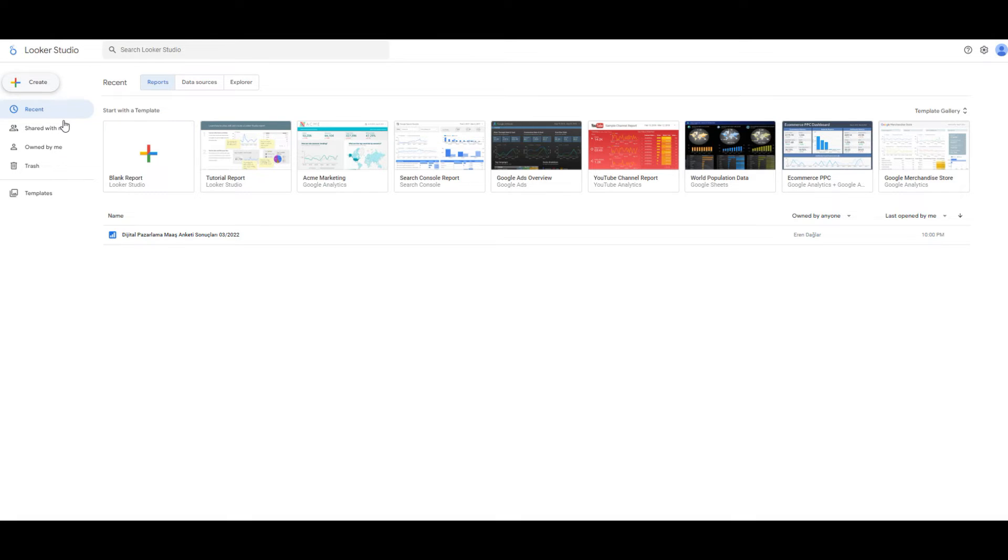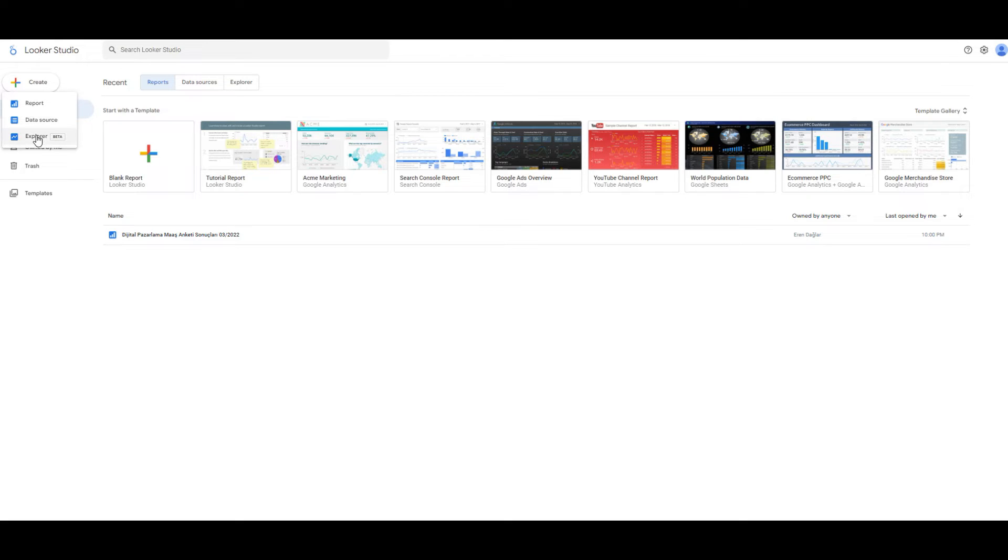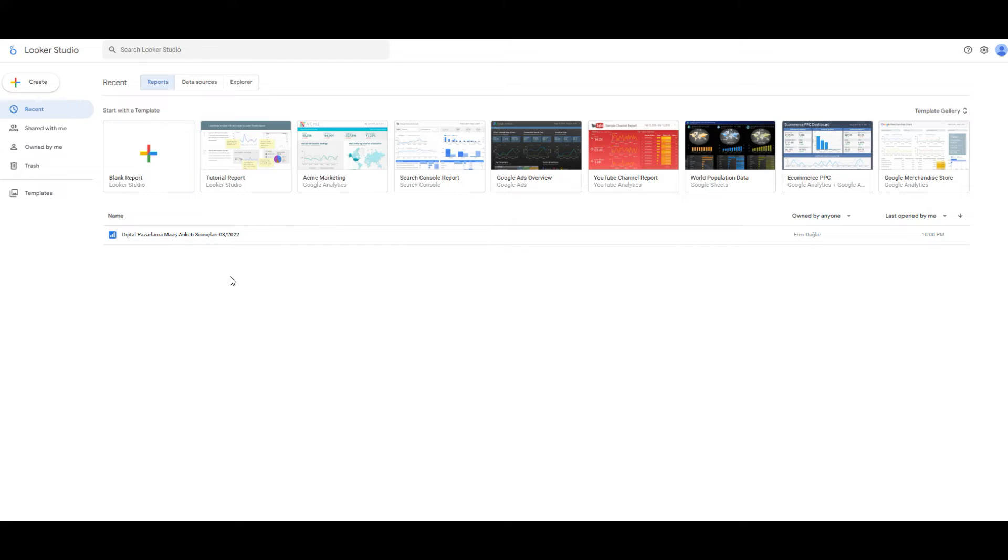Click the create. As you can see, there is a drop-down menu. Click the data source and we are going to choose our data source.